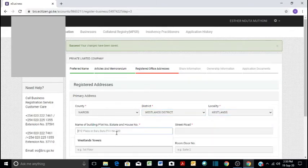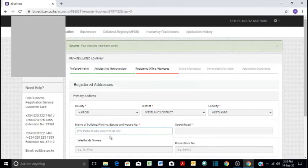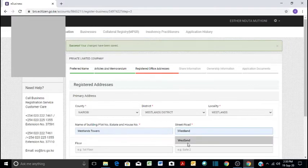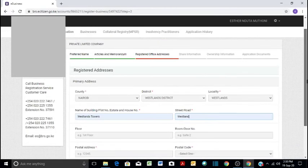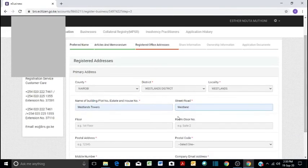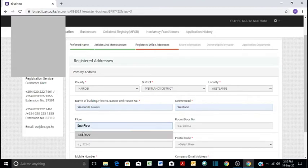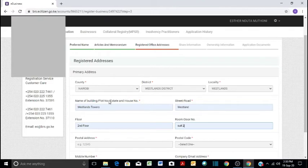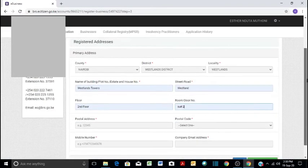And then what is the name of the building? Westlands Towers. Street, you can as well say Westlands. And then we do the floor. You can put any floor where your company is located. Maybe it's in suite 2, second floor, Westlands, in Westlands Towers, in Westlands.